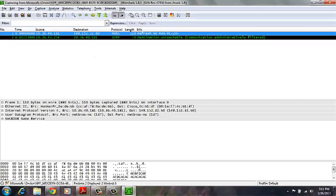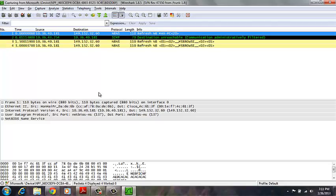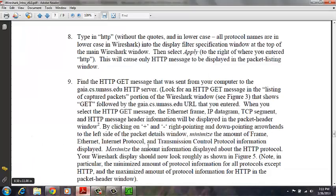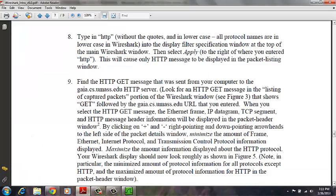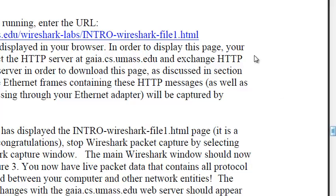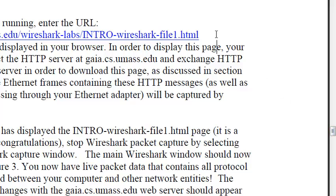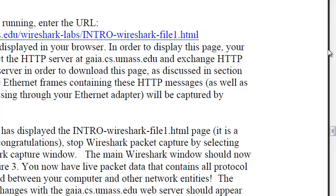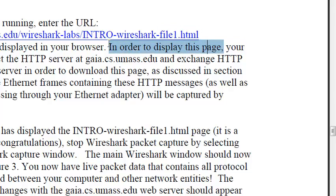It'll start capturing packets right away, as you can see. And then we are told to go to this website, here, in this URL.